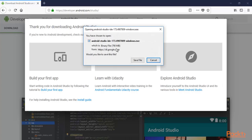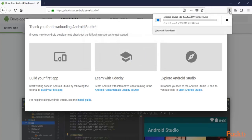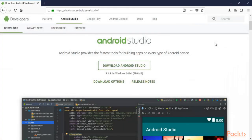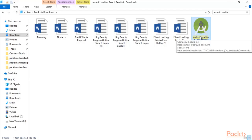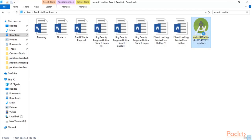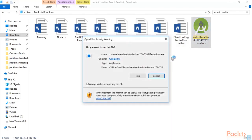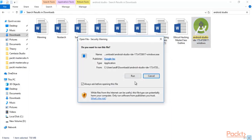The file is 790 MB. Click 'Save File' and Android Studio will begin downloading. You just need to wait for the download to complete. Once downloaded, you'll have the installer — double-click on it to install Android Studio inside your system.